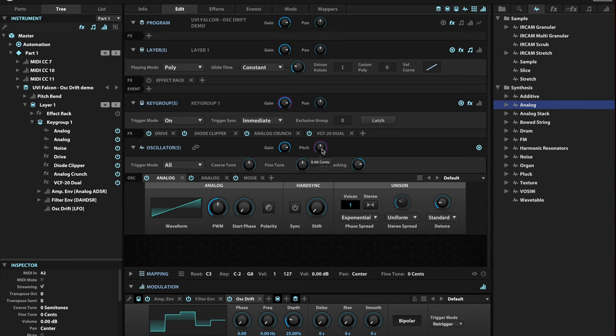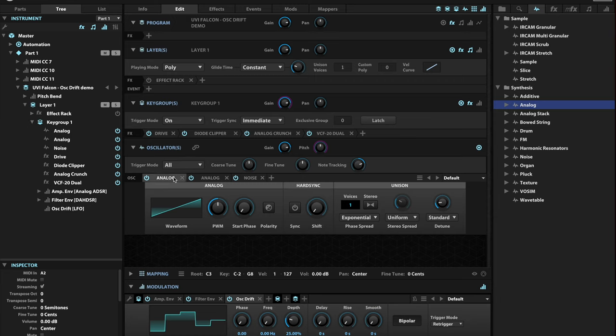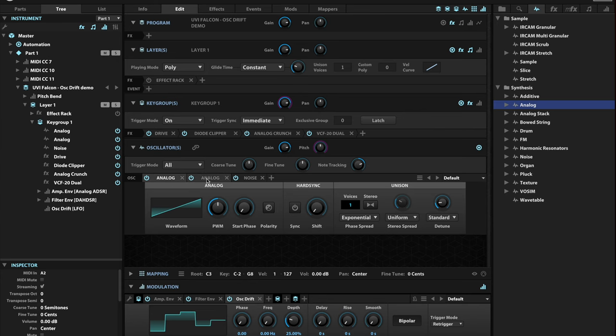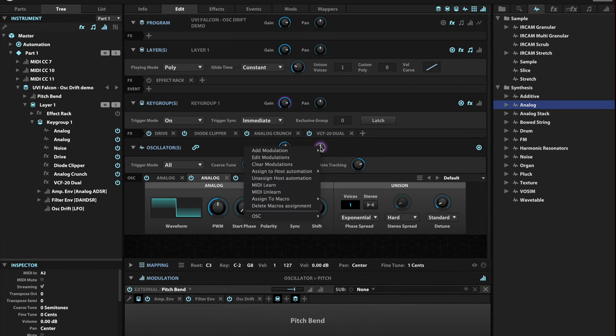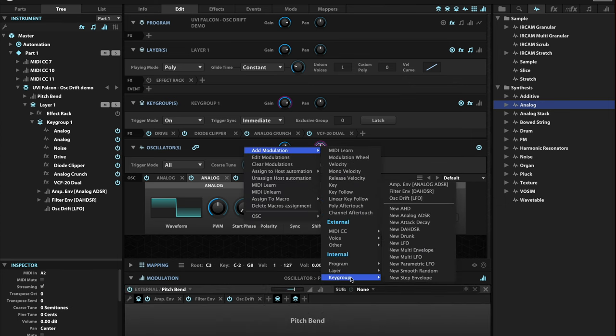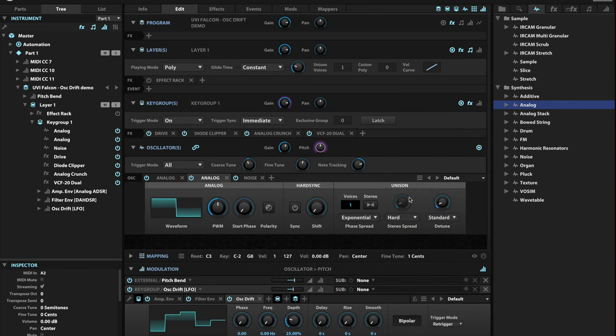Before we modulate the pitch, though, notice that our oscillators right now are unlinked. And I probably want these linked because I want this sound to be detuned the same way. In other words, I want both of these analog components, the sawtooth and the square wave, to both receive the same pitch shifting. So I'm going to link these again. And I'm going to go to the pitch, right click this, and add a modulation, which is the oscillator drift that we just added.